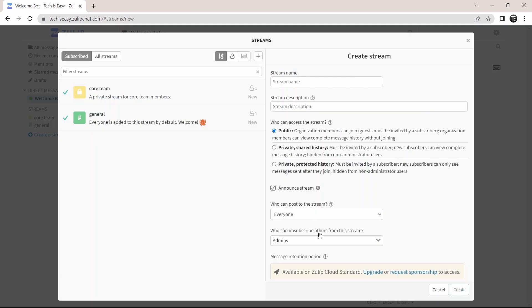So here, you have different options, like creating a stream name. After that, you can type in a description below.